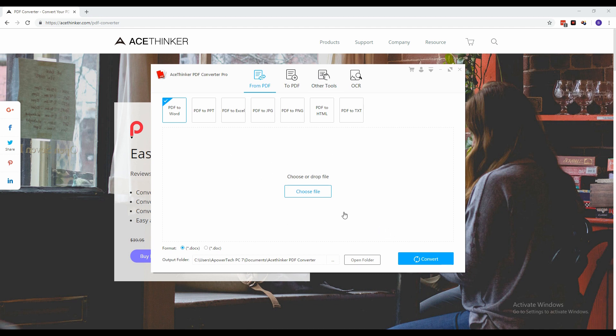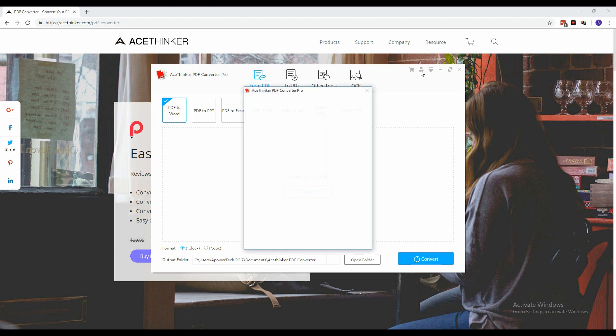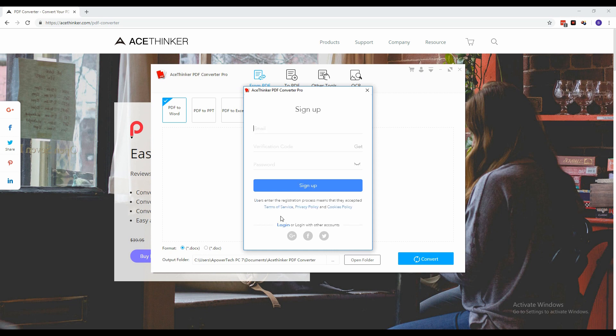In order to use the full functions of the tool, you must activate it first. Click the Profile button and the login window will appear. Click Sign Up and provide the information required in the space provided.